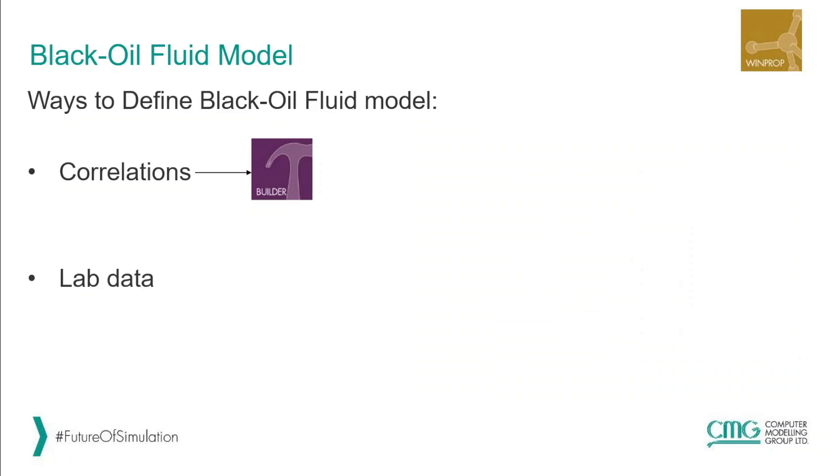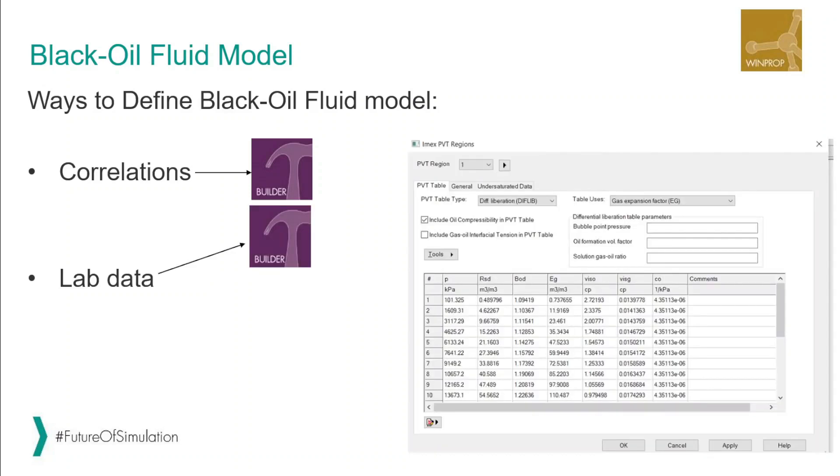If you have lab data and if your PVT data is consistent and valid and your lab separator test is the same as the one in the field, then we can add the PVT directly to the table in Builder. As you can see on the right side, the PVT table already generated and added to the table here, and you can add under saturated and the under saturated data.